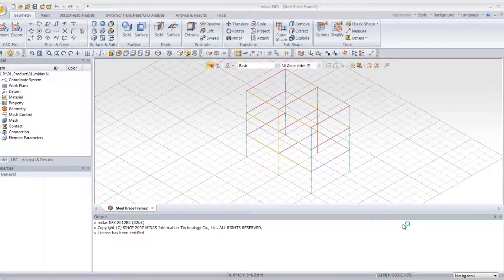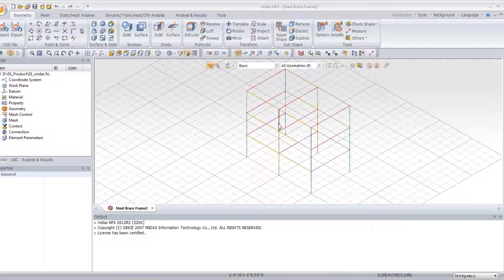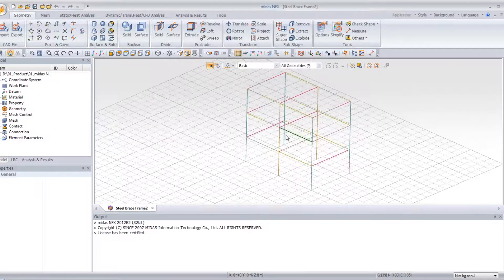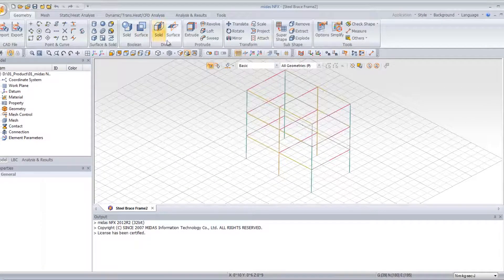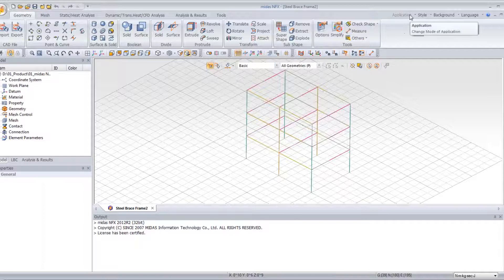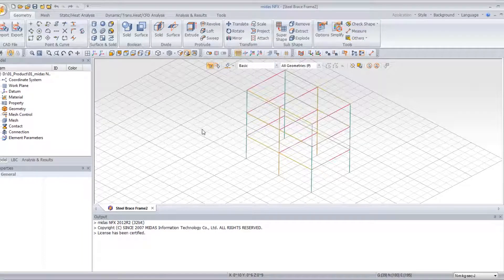This is a video tutorial about MIDAS NFX. I will show you how to do a response spectrum analysis on a steel brace frame. Here you have your model inside the analysis mode of MIDAS NFX.